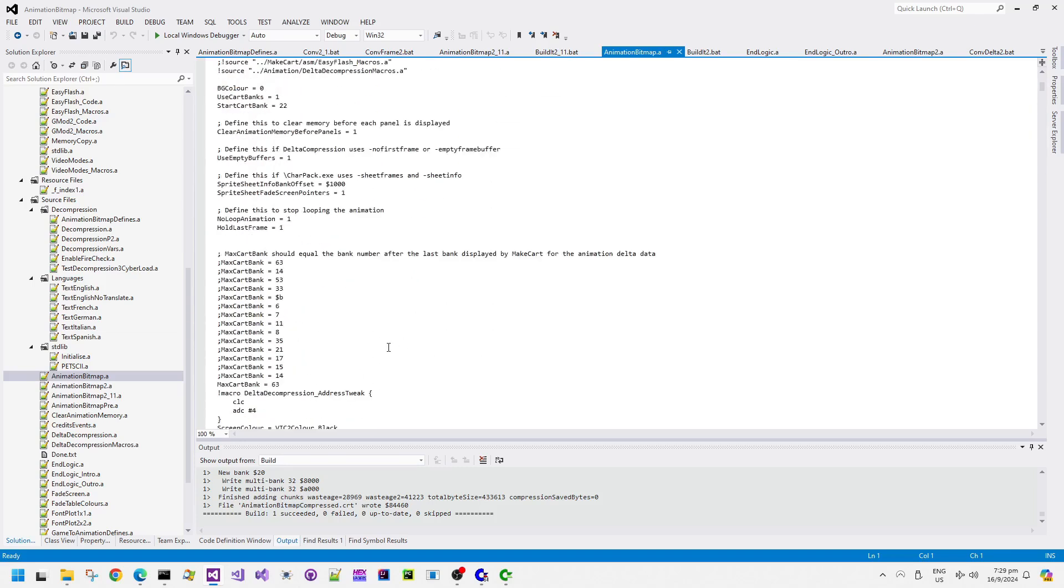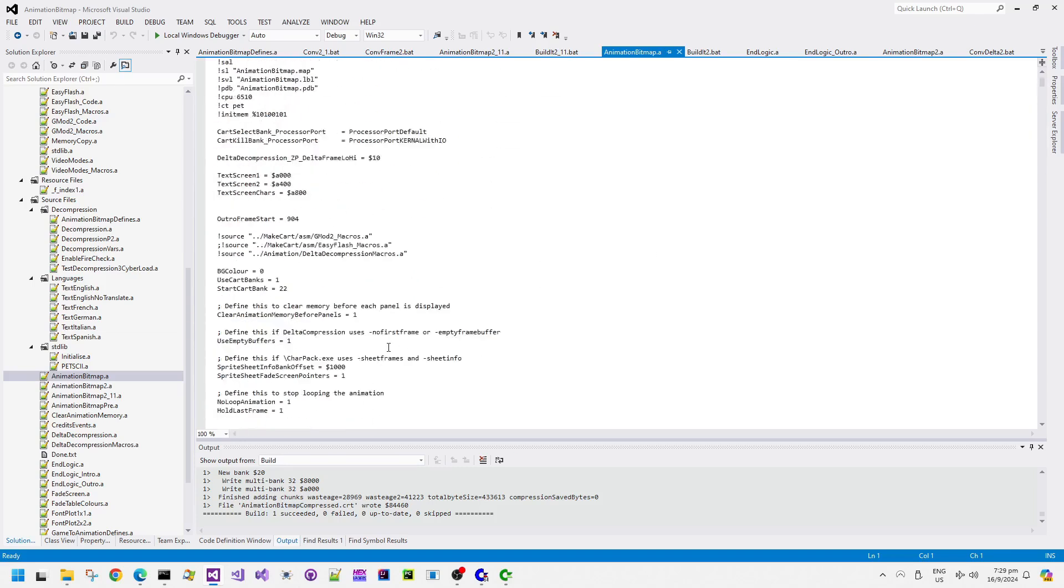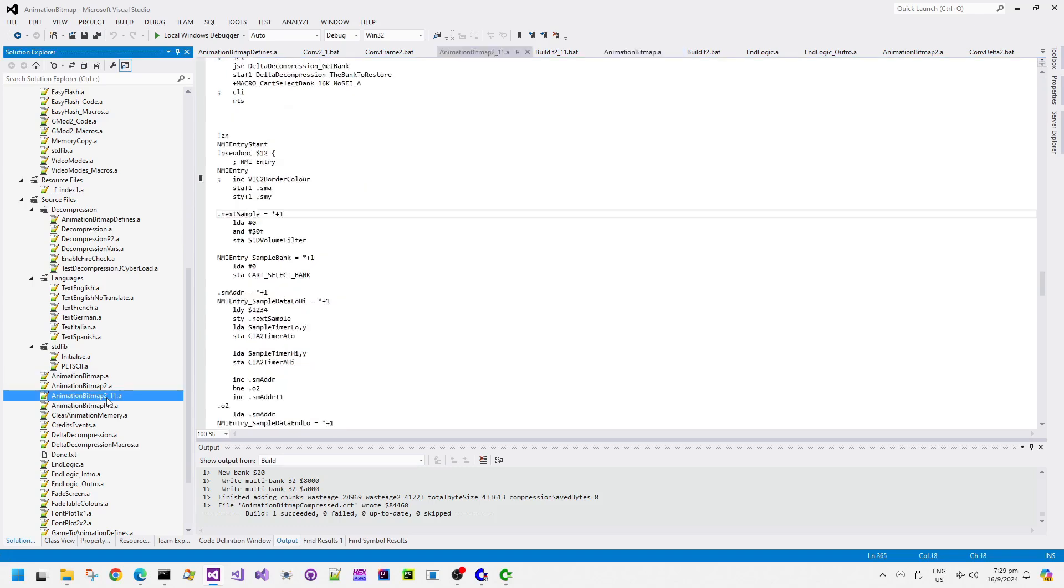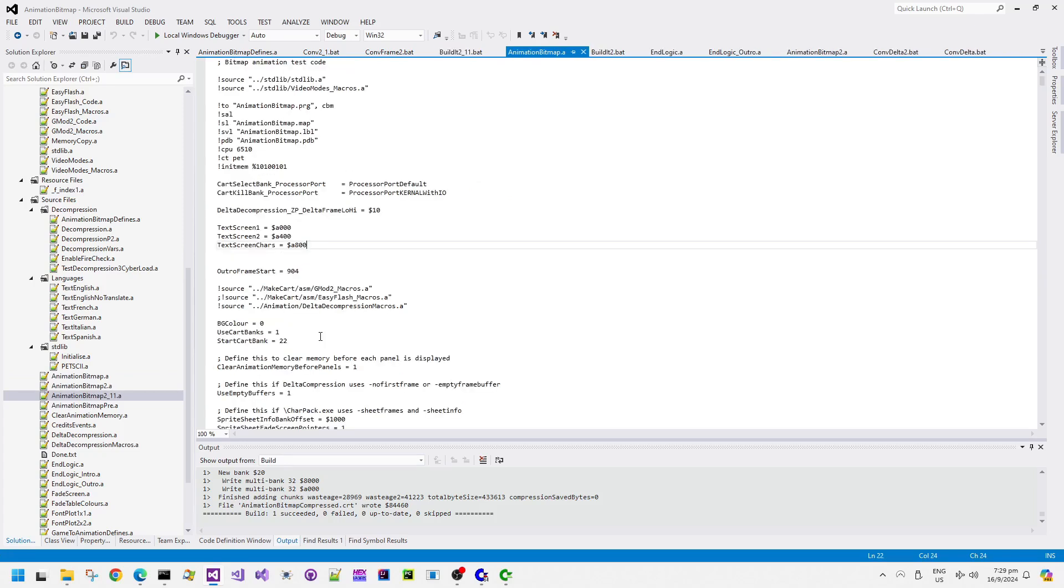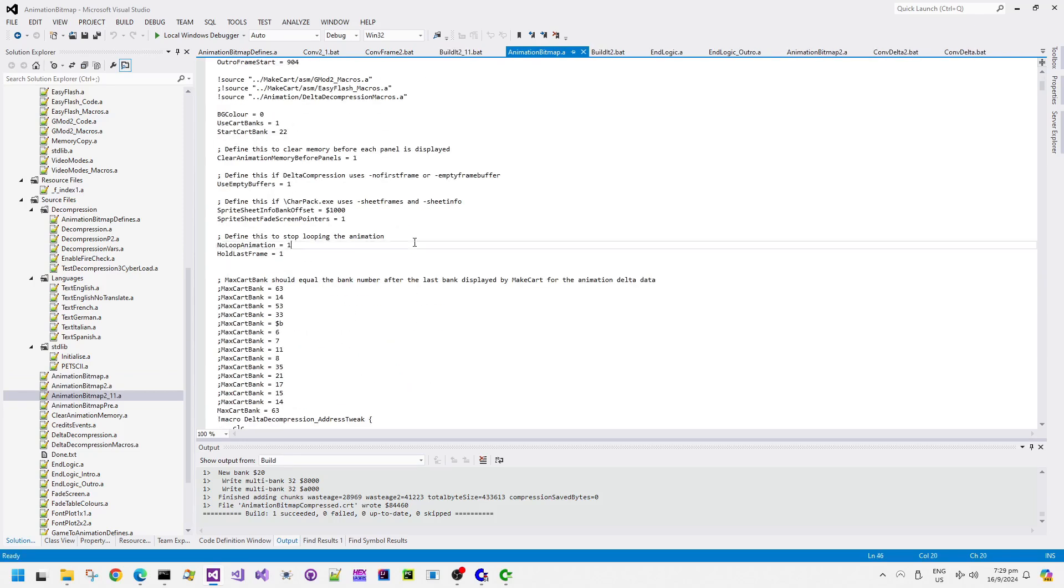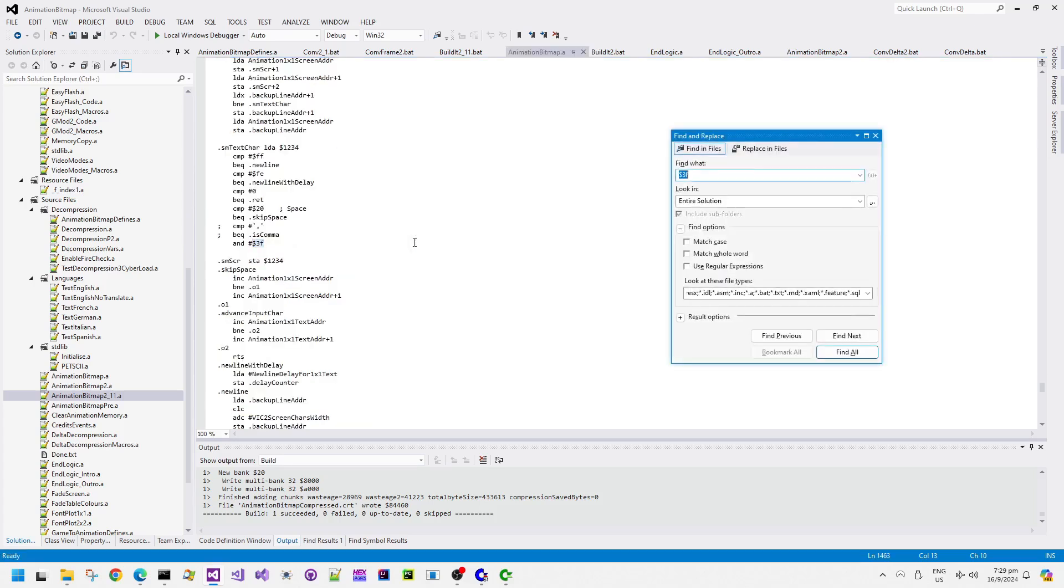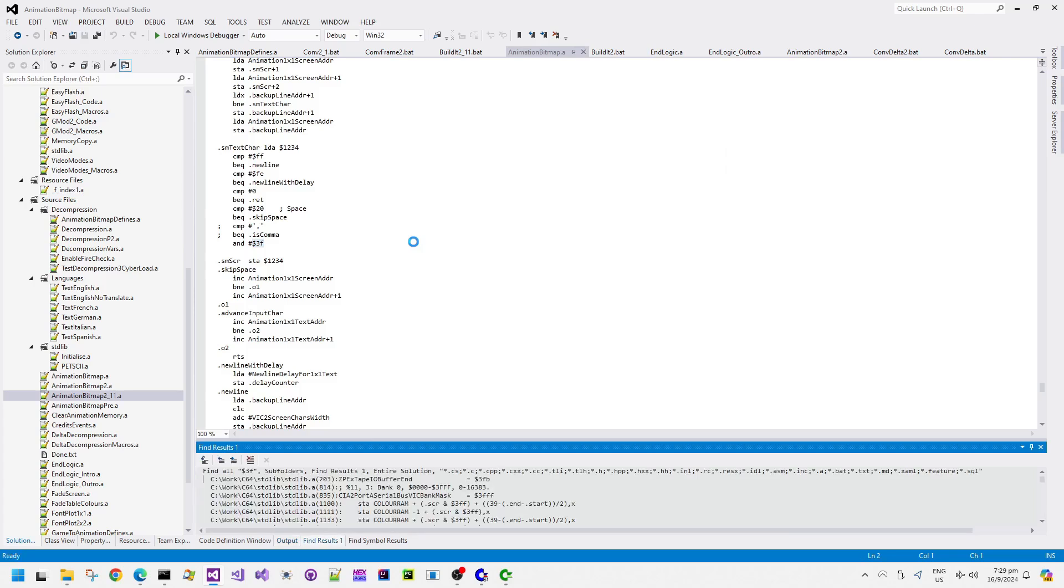It just basically opens up a couple of double buffered bitmap screens, it reads the data from the cartridge and then runs the decompression routine. There's also some extra code in there for screen split and stuff like that. Now all of this code is in my GitHub, it's been in there for quite some time already and you're perfectly welcome to try and use it yourself. I have no problem with that.